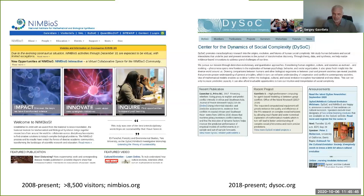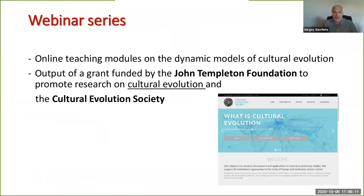NIMBioS and DySoC both have a lot of interesting things going on, with activities related to cultural and social evolution — papers you can read and watch. This whole series is one of the outputs of a grant from the John Templeton Foundation to promote research on cultural evolution and also to promote the Cultural Evolution Society.